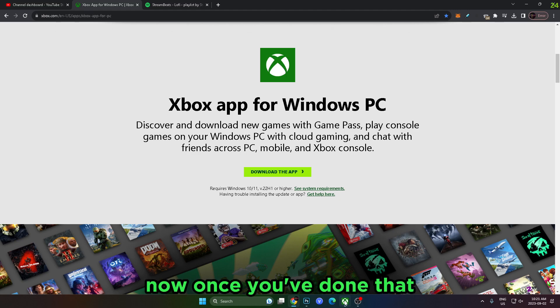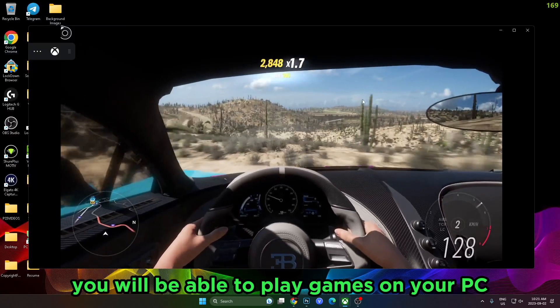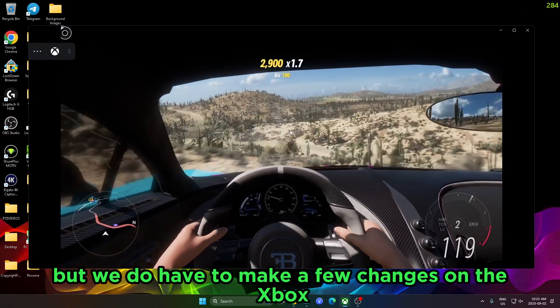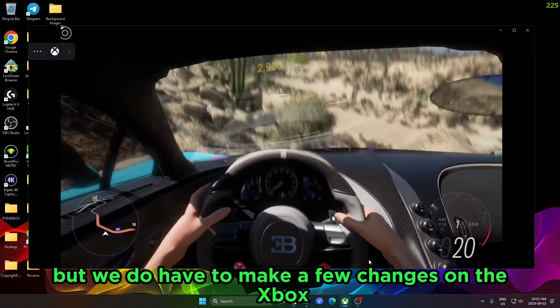Now once you've done that, you will be able to play games on your PC, but we do have to make a few changes on the Xbox.